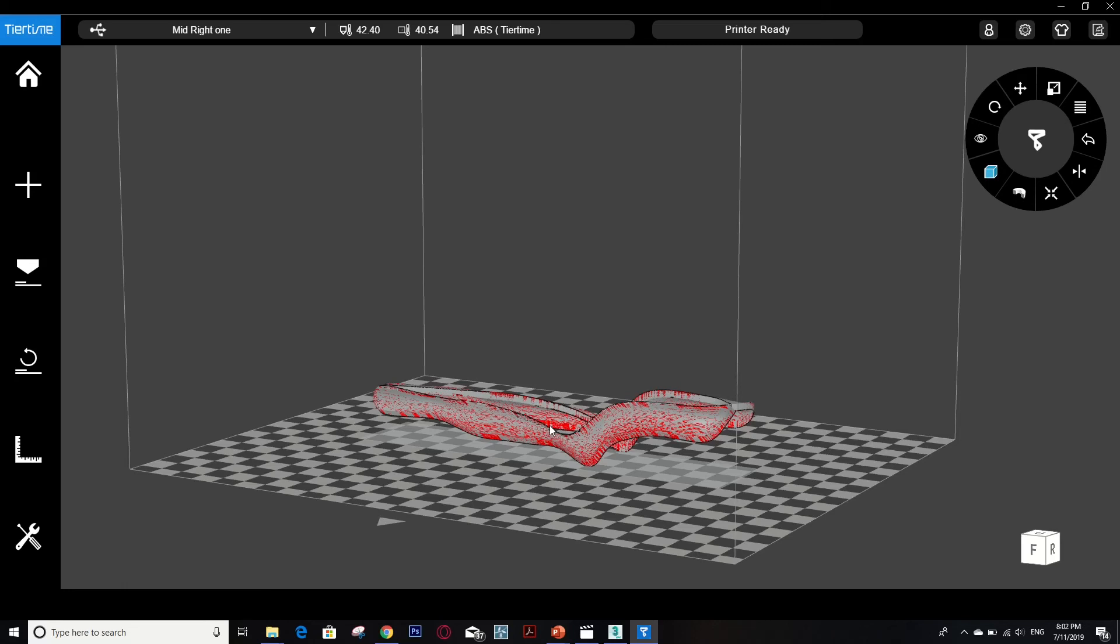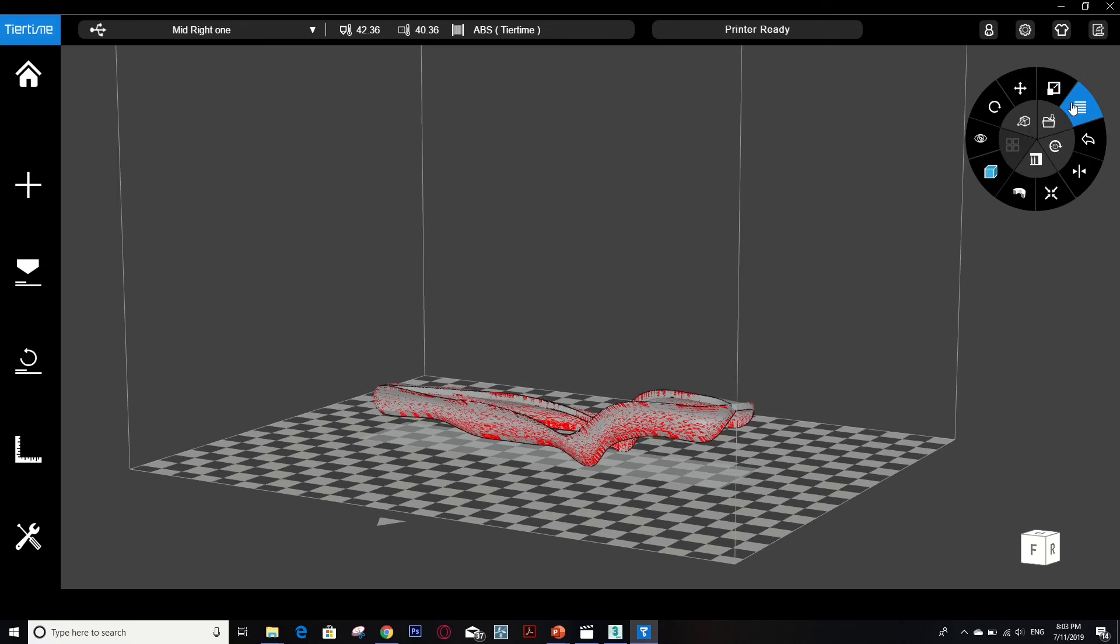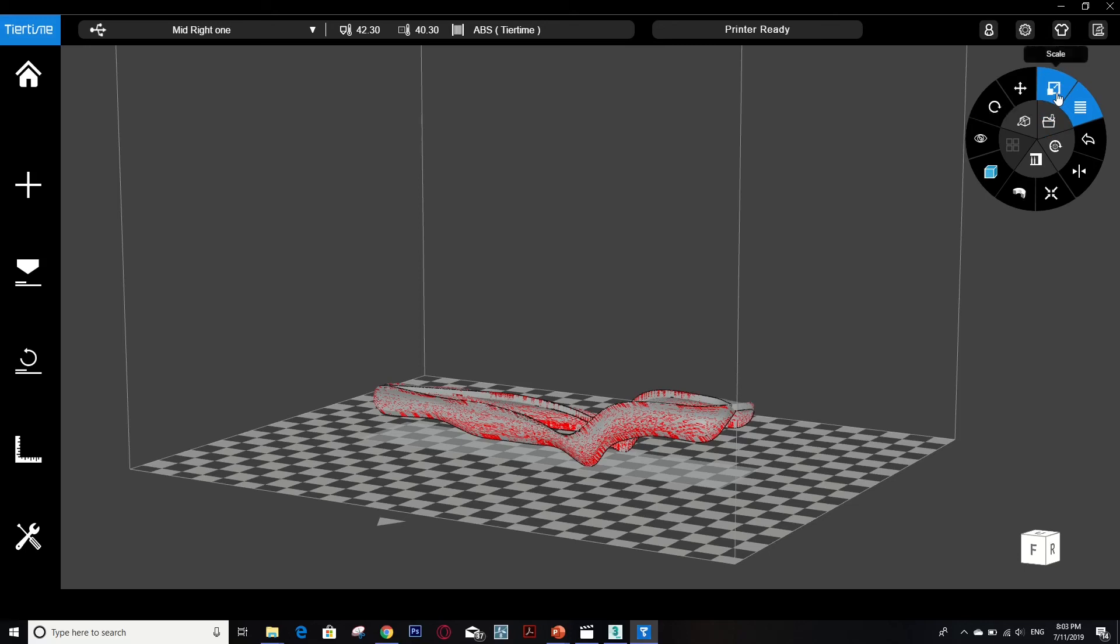So when it shows up like the red surface, it means that your surface has a problem. There's a fix button in here, so you go to 'More' and 'Fix Errors'.